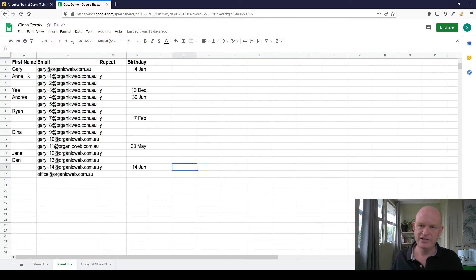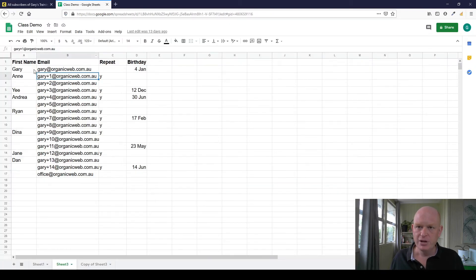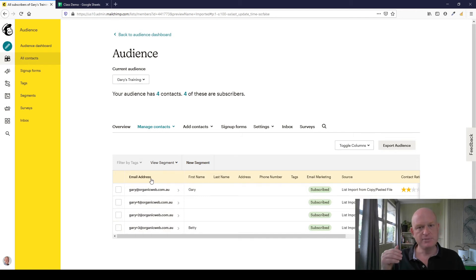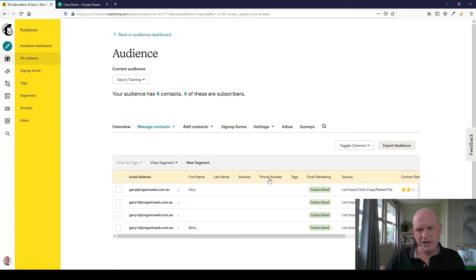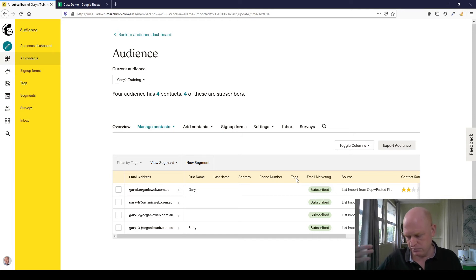Next month comes along and things get a bit more complicated. Going back to Google Sheets, one person was already in my audience but didn't have a first name — now they do. I've also got new columns: whether they're a repeat customer and their birthday. Back in Mailchimp, the default fields are: Email Address (mandatory), First Name, Last Name, Address, and Phone Number. On most Mailchimp accounts — except the Premium account — you can add up to 30 fields of data total.